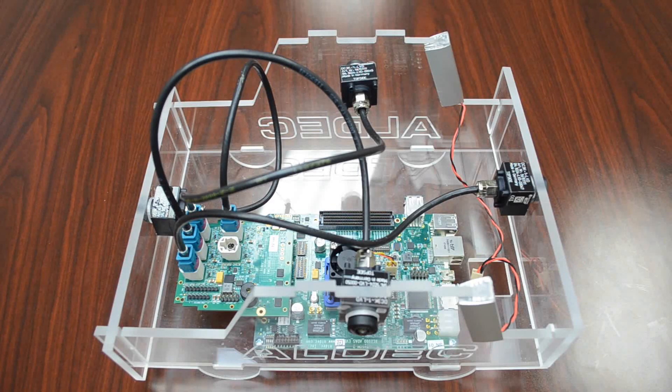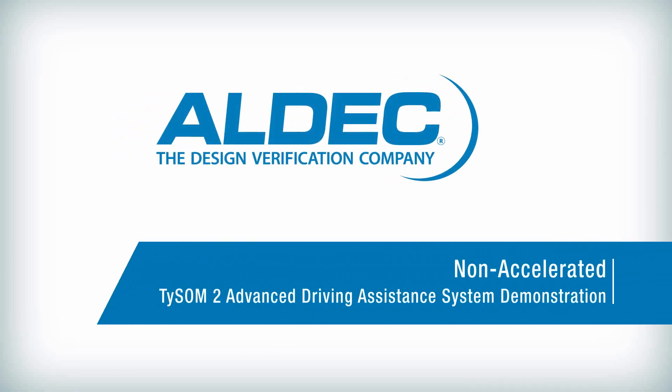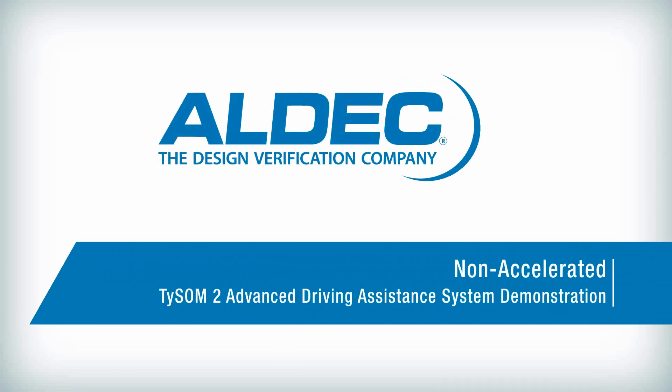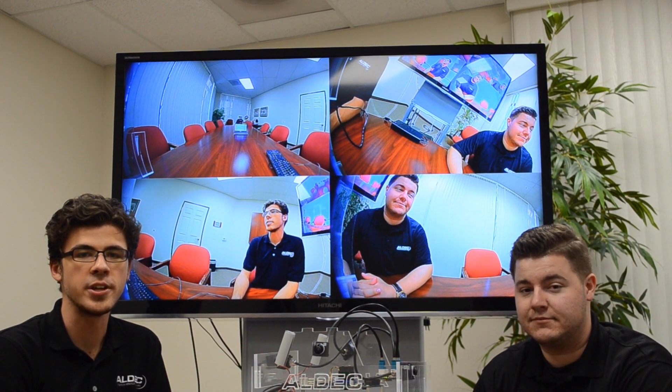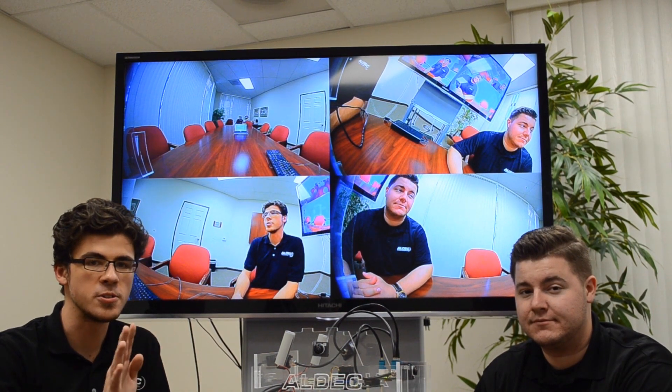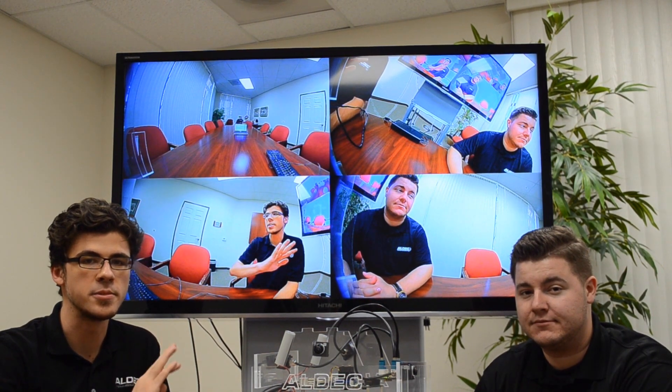Now that we've seen the setup, let's move on to the demonstration. Before we show you the full demo, let's take a look at the system without any hardware acceleration aiding in the image processing. The system here is implemented on the processing system only, with tasks not optimized for the processor. We can see each feed is processed sequentially, overall forming a very low frame rate, not suitable for advanced driving assistance systems.